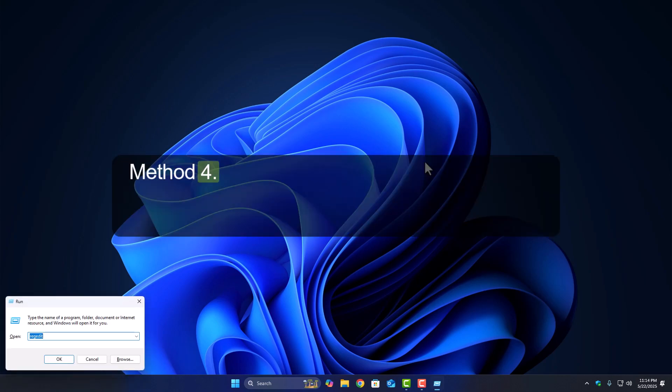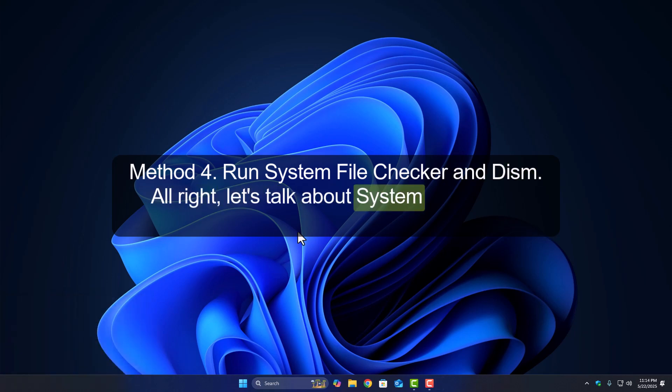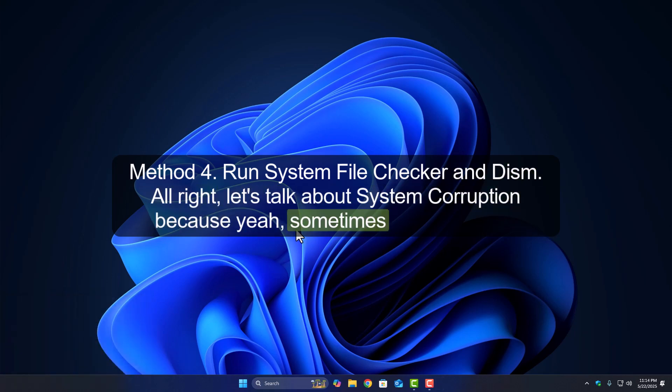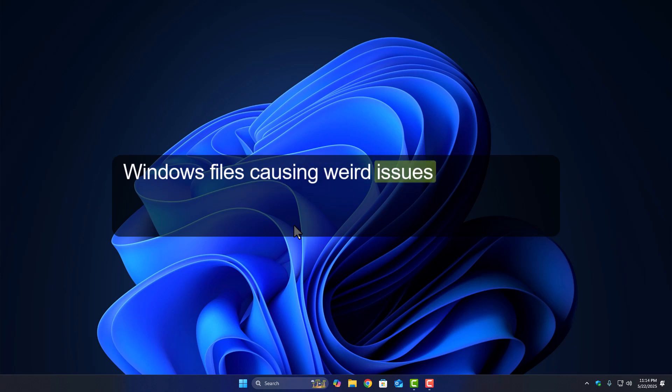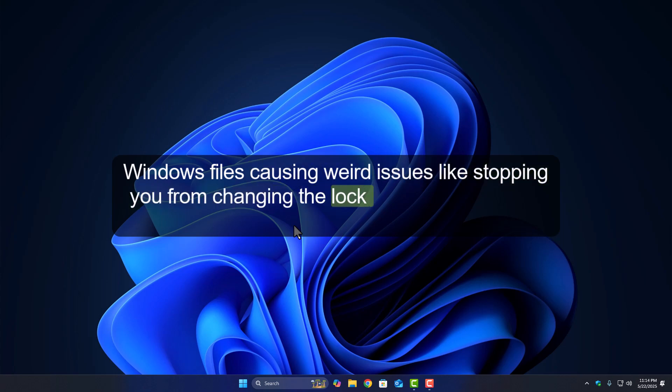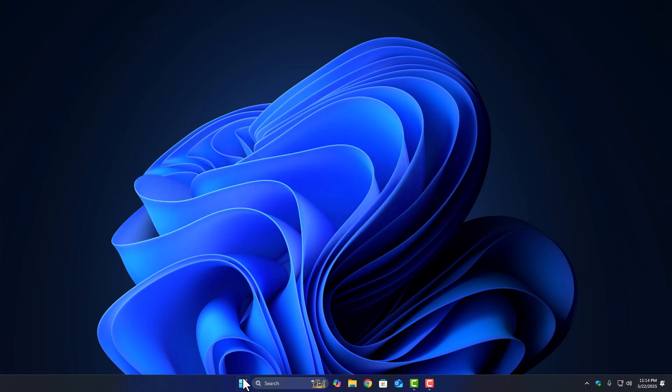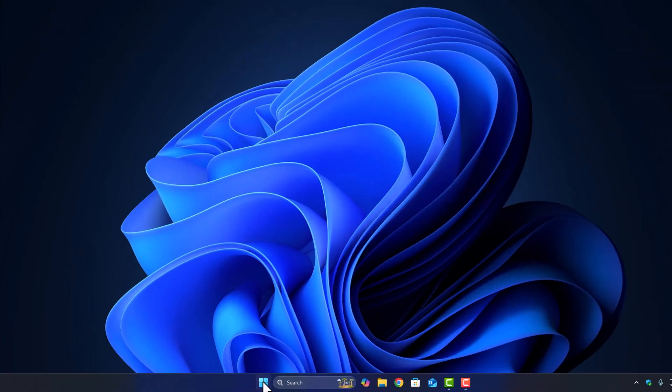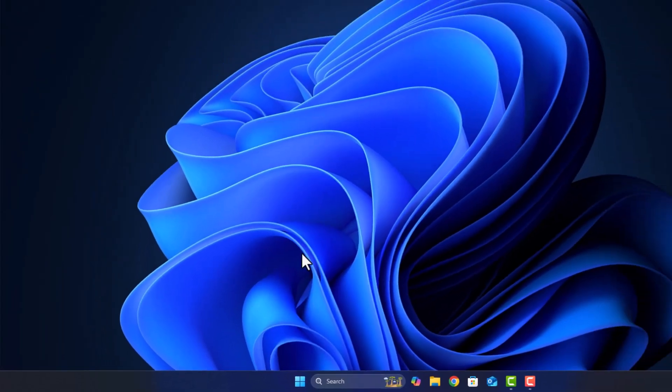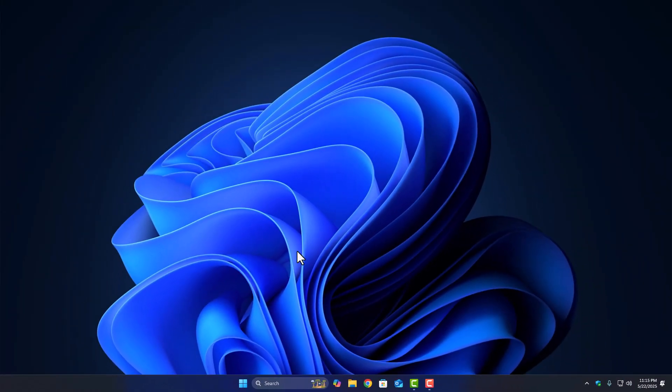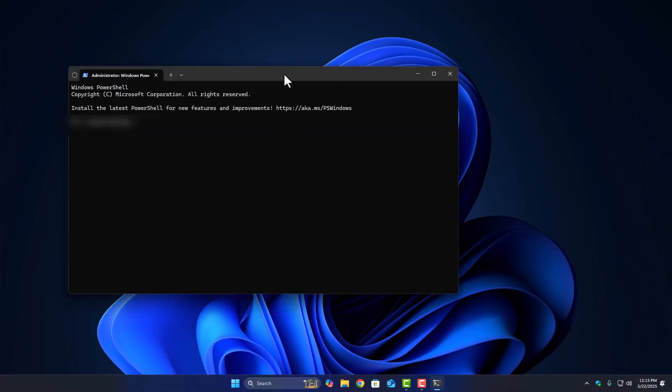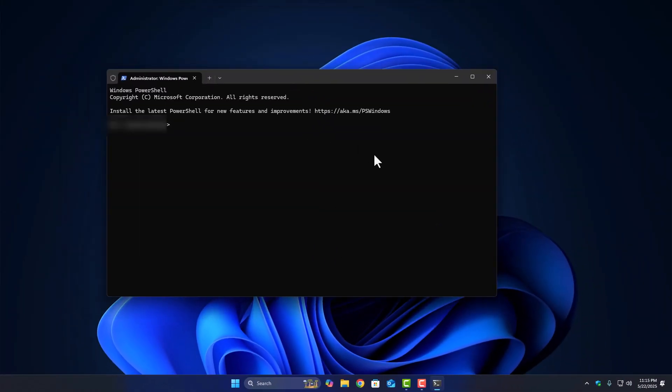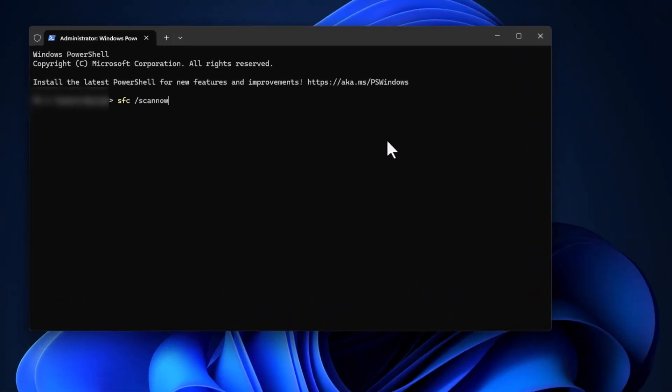Method 4: Run System File Checker and DISM. Alright, let's talk about system corruption. Because yeah, sometimes it's just broken Windows files causing weird issues like stopping you from changing the lock screen. Here's how to fix that using two built-in tools, SFC and DISM. First, right-click the Start button and select Windows Terminal, Admin. Or if you see Command Prompt, Admin, that works too. Now, type this command exactly as it is: SFC slash scan now, press Enter and let it do its thing.